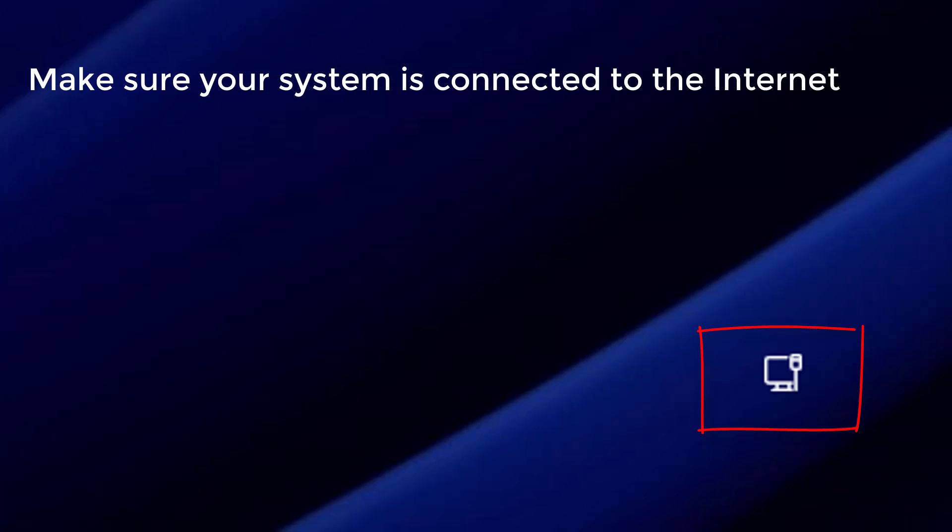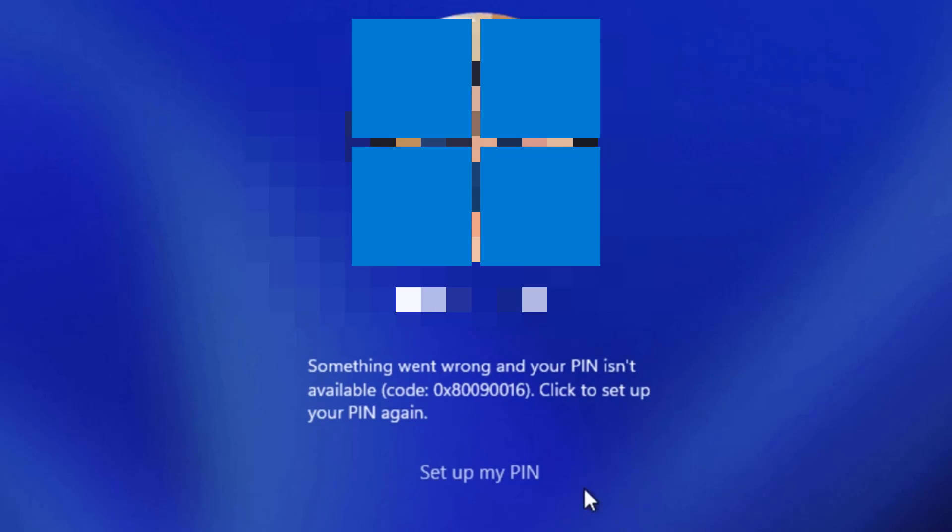Make sure your system is connected to the internet. On the error screen, click on the 'set up my PIN' link.